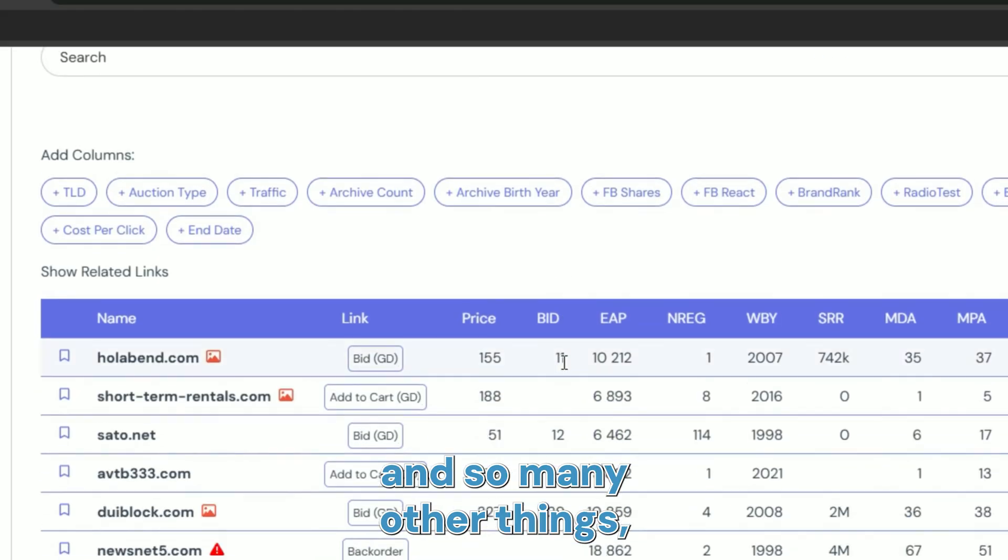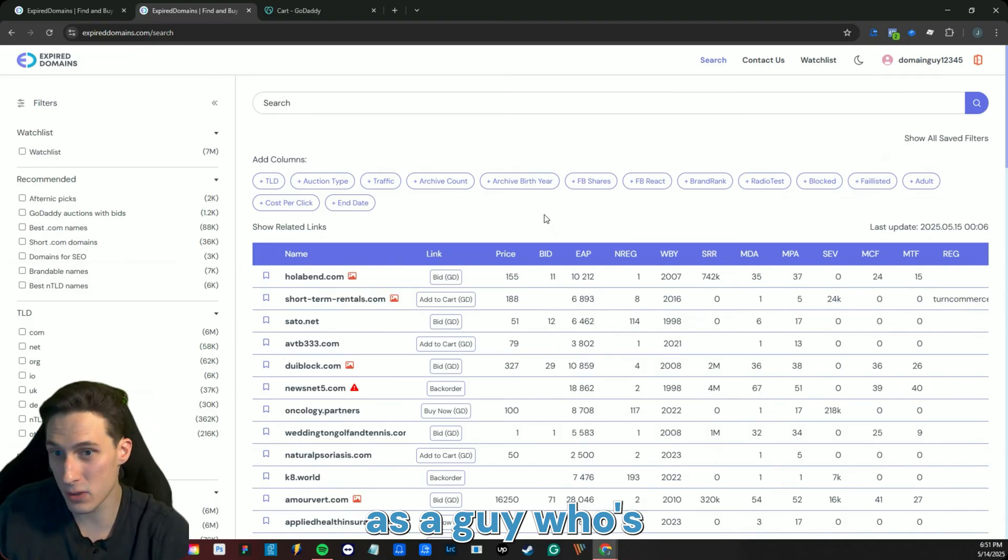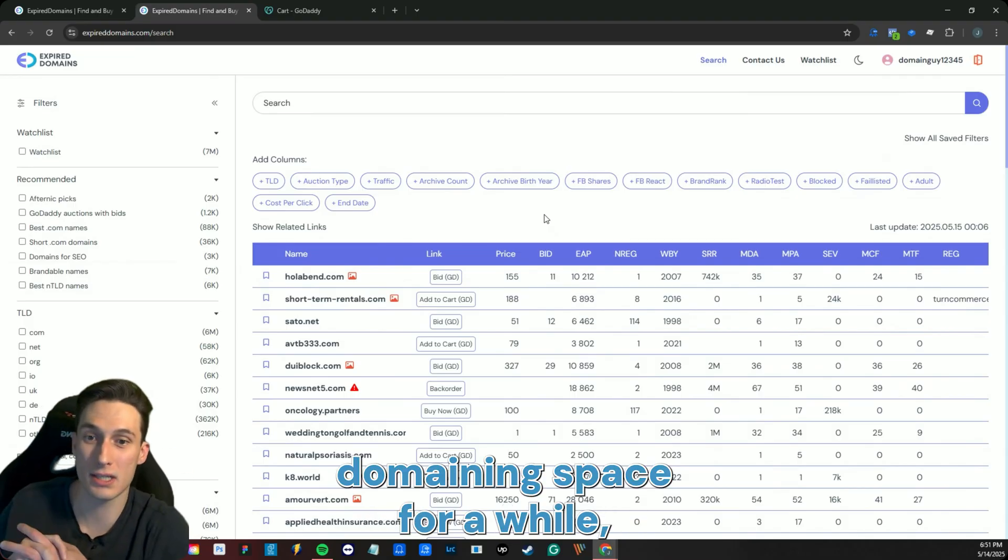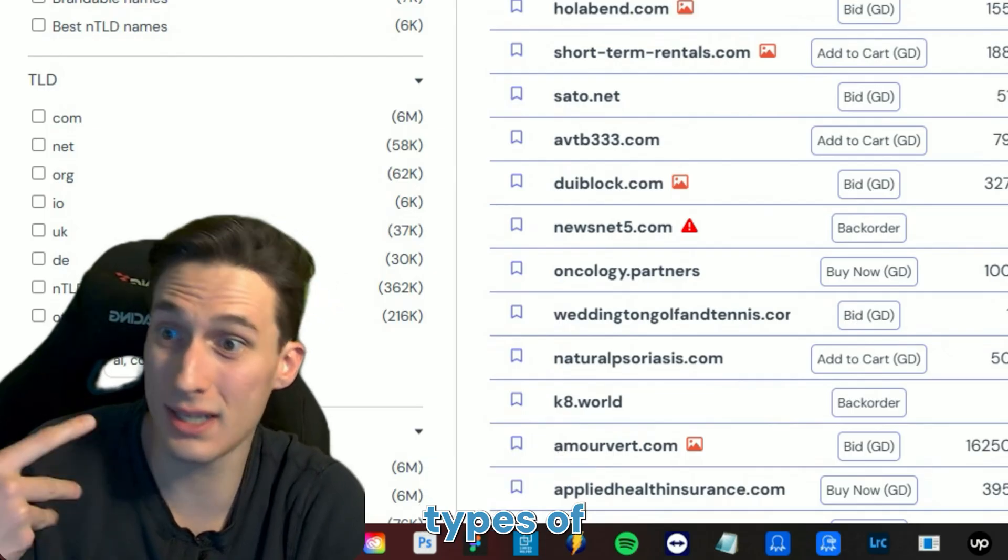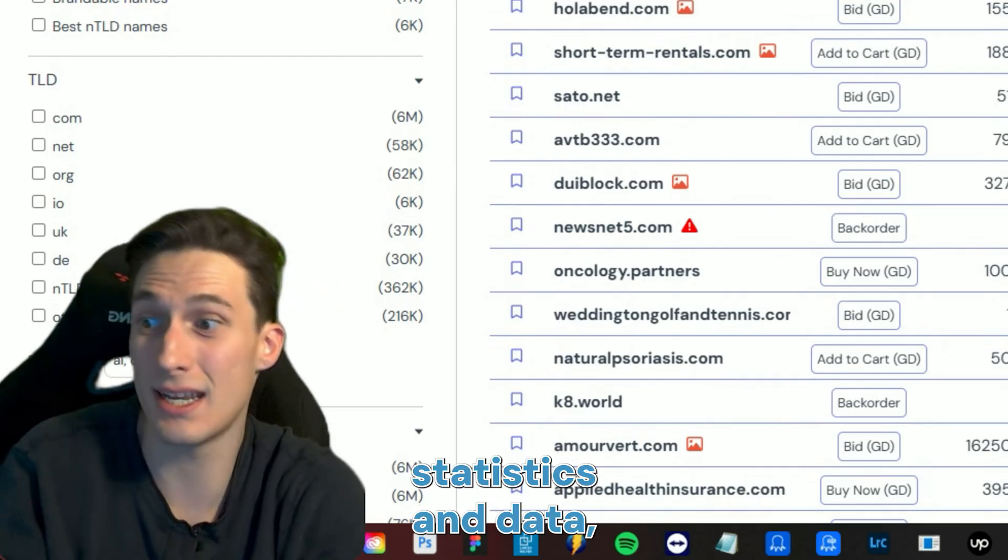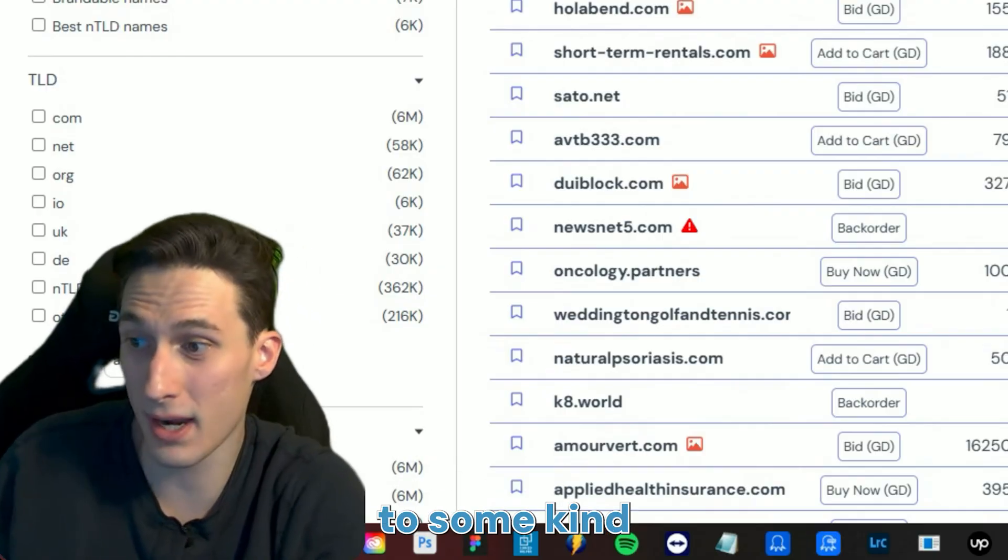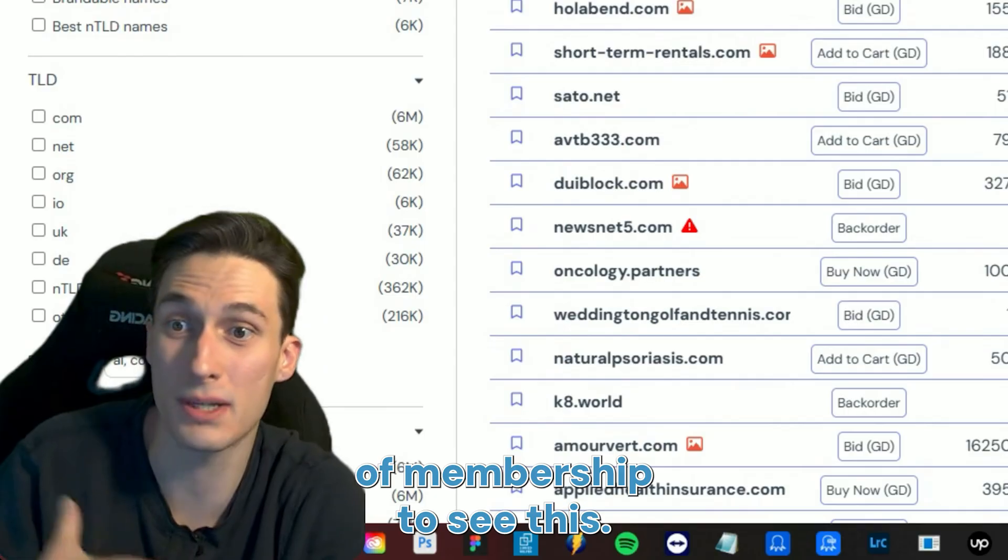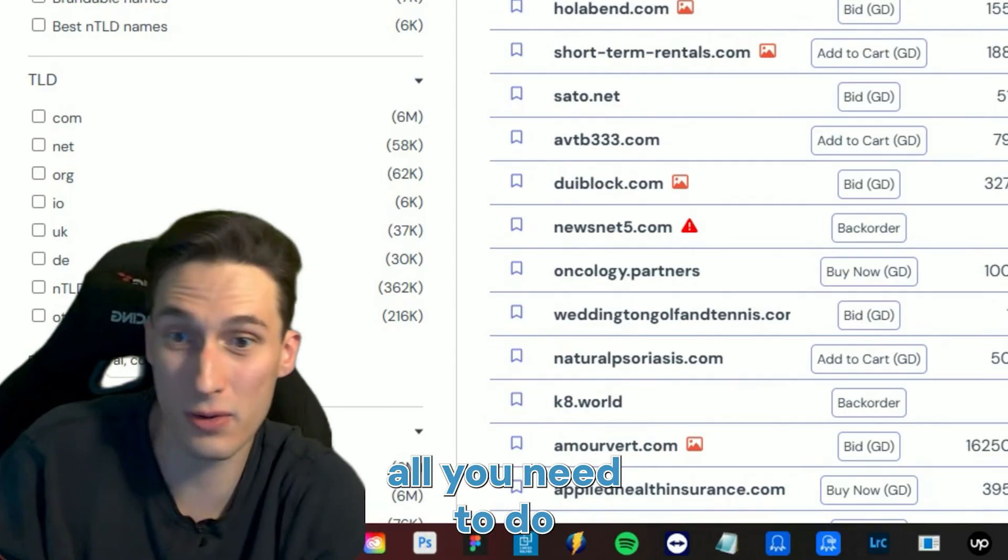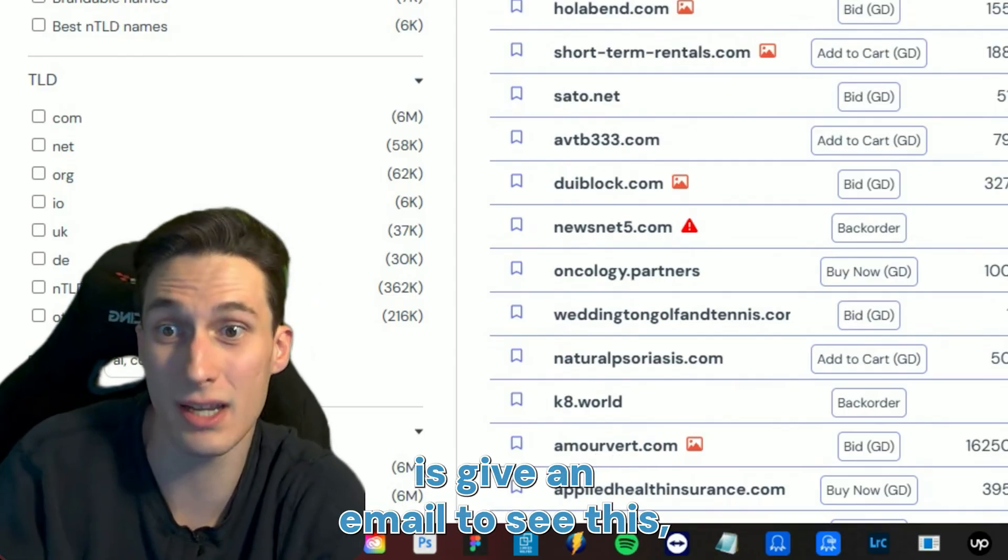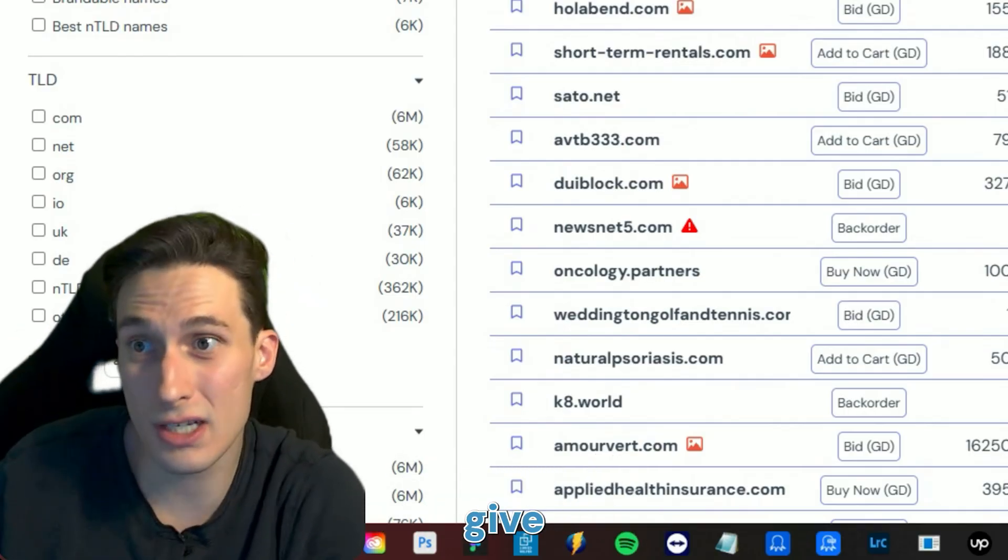As a guy who's been in the domaining space for a while, normally for these types of statistics and data you have to pay. You have to subscribe to some kind of membership to see this. So considering all you need to do is give an email to see this, you should give expireddomains.com a try.